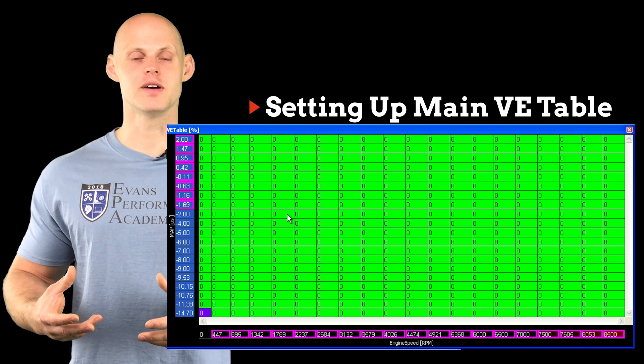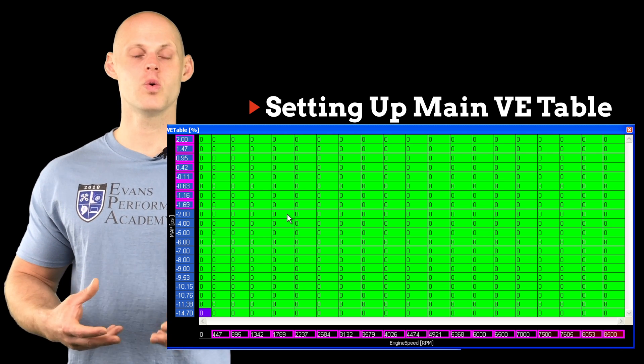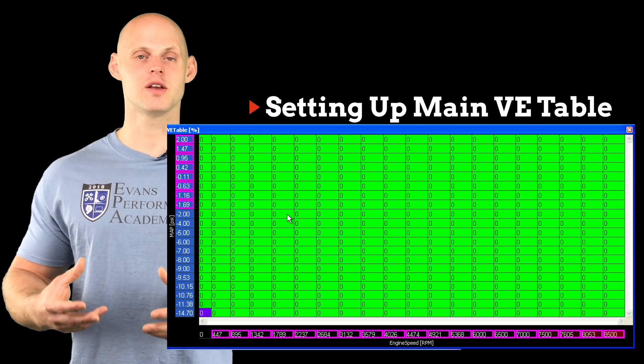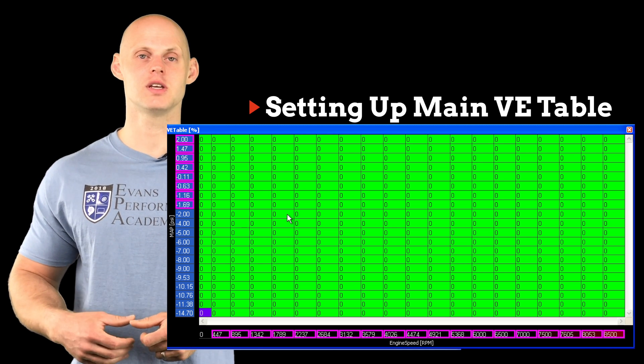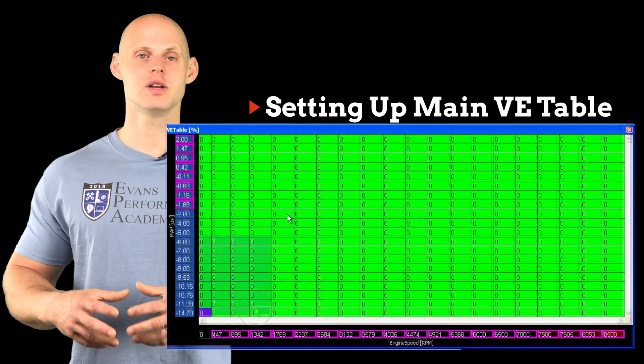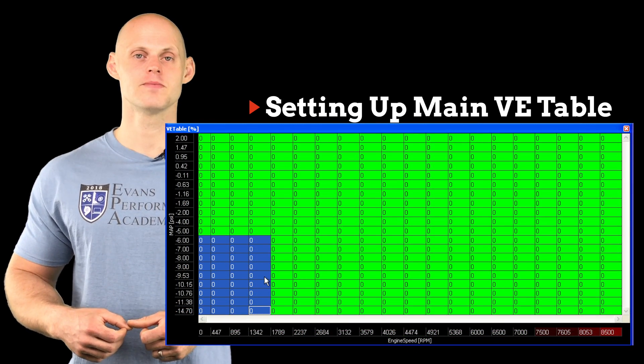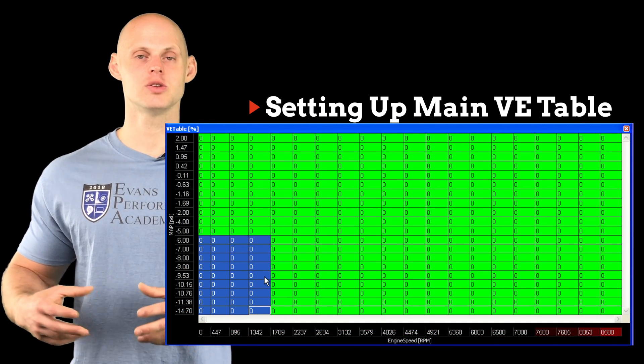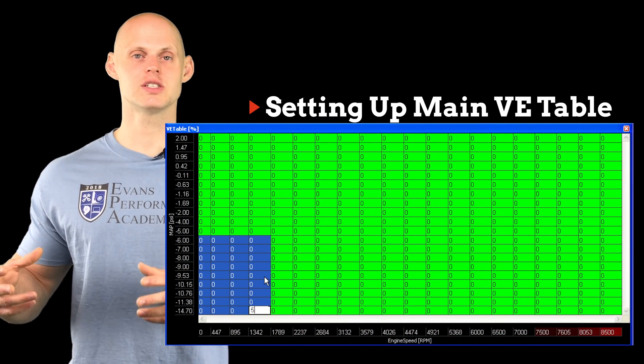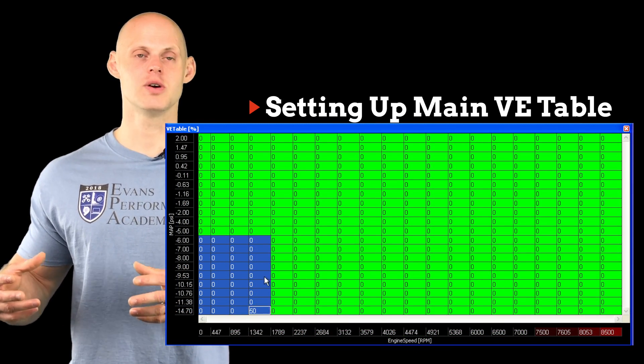At idle we're going to find values between 40 to 50 percent volumetric efficiency. So we're going to go in and enter those values in the table here and we're going to go into our cruising section of our table.